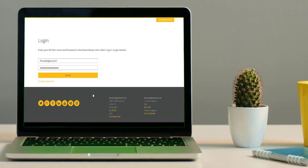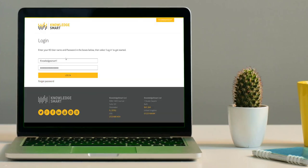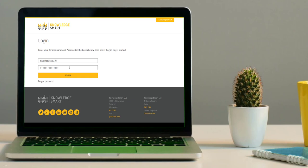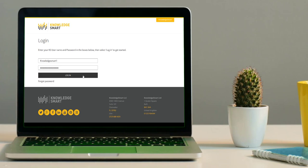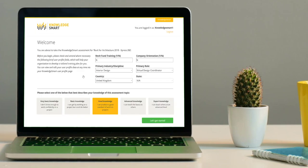Notice your Knowledge Smart username and password is automatically appended. If you have previously completed a Knowledge Smart assessment, you might have to manually enter your password. Click login to continue.